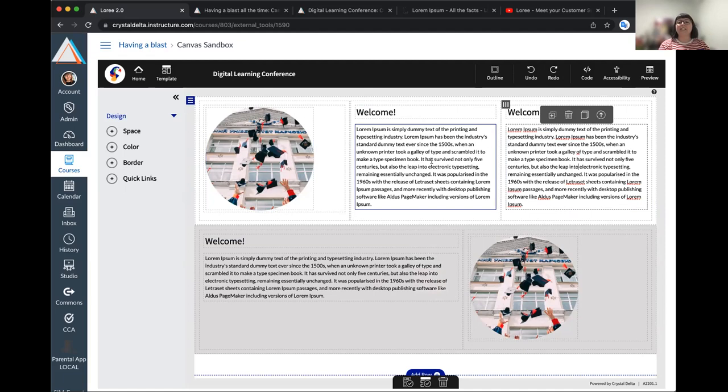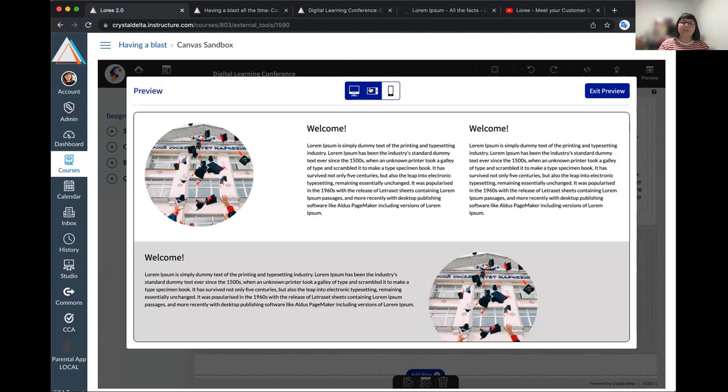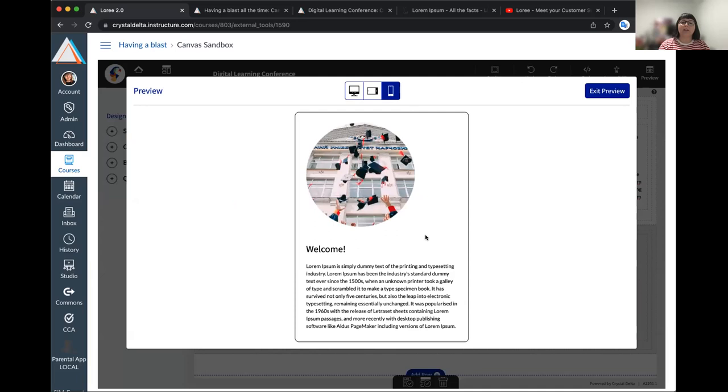I want to touch on very briefly the preview function that we have in the editor today. This preview function will allow you to quickly see at a glance what that content will look like across a tablet, a desktop and a mobile device. You can see when I hit mobile, it's going to show you that those elements there are falling in line as they should be for a mobile device.